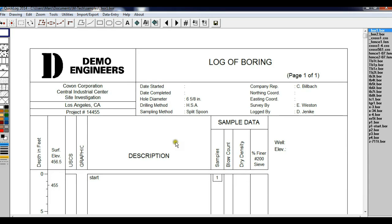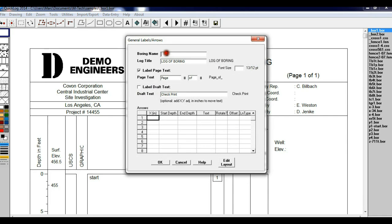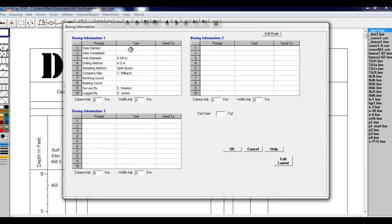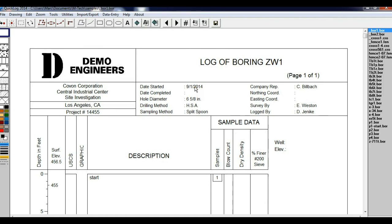To enter data, just click on the area that you want to edit. So to enter a boring name, click here, put in a sample name, click on OK, and the new boring name is added to the diagram. You can do the same thing in the boring information section. Click on Date Started, enter the date, click on OK, and the date is added to the diagram.